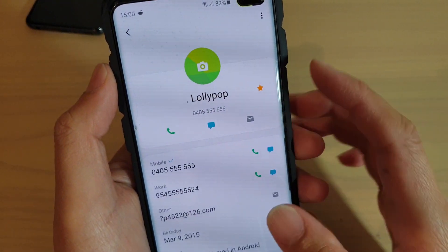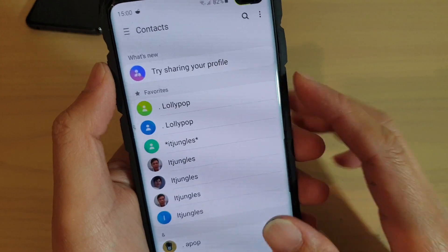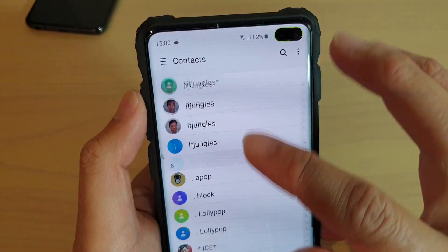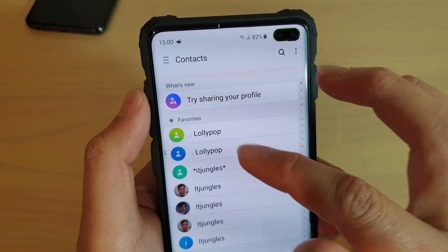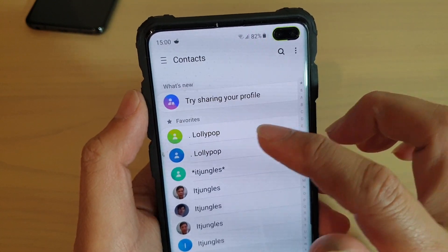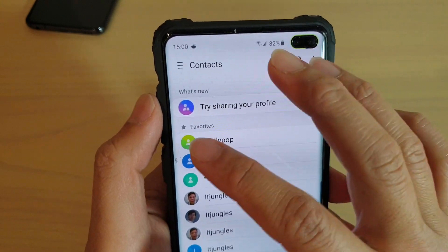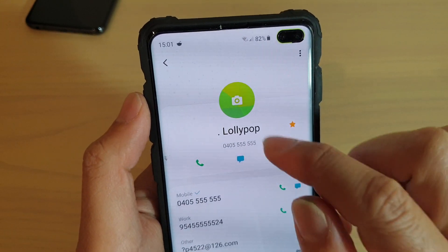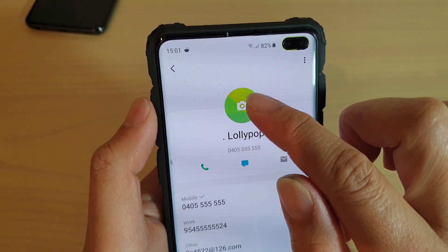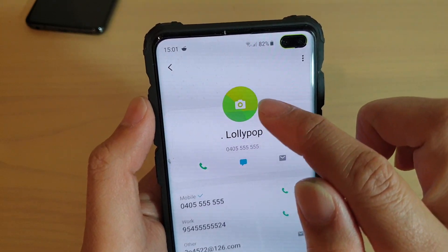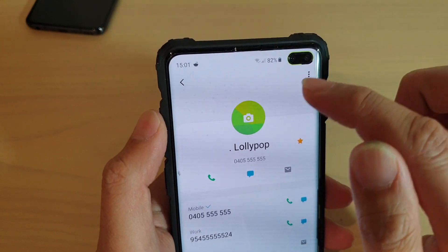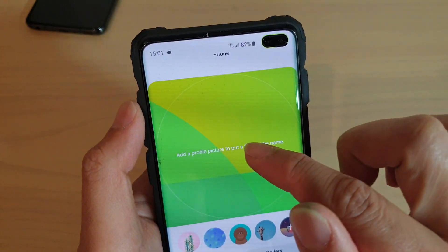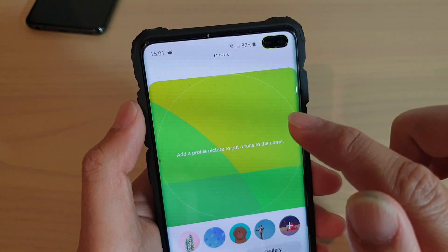In here, you want to go down the list and select a contact. So from the contacts app, go down the list and choose the contact that you want to assign a photo. At the top here, you can see this currently has no photo, so you can tap on this camera icon and then select a photo.